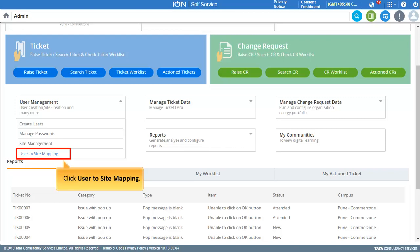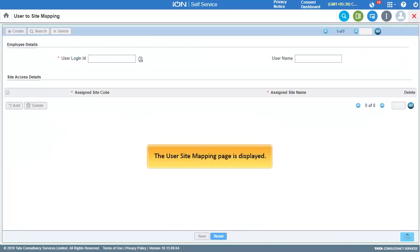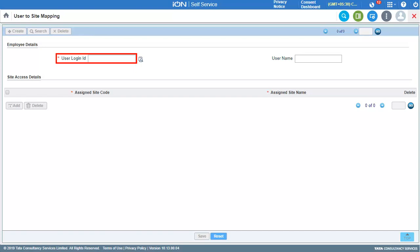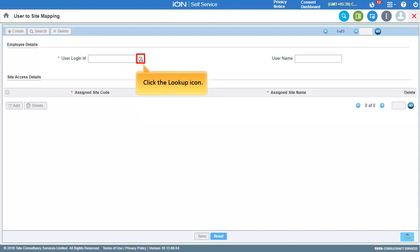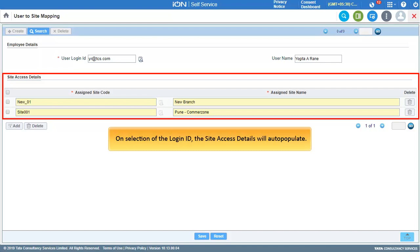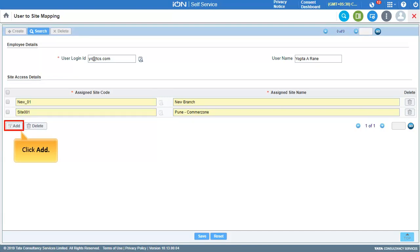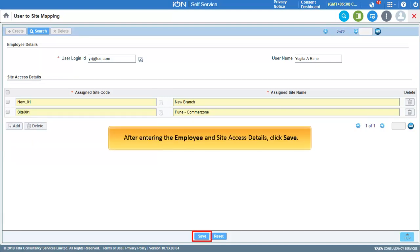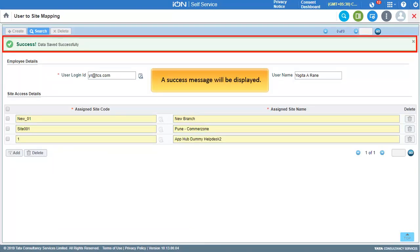The final configuration in User Management is User to Site Mapping. Click User to Site Mapping. To enter the user login ID, click the Lookup icon and select the user login ID. On selection, the site access details will auto-populate. To add a new row, click Add. After entering the employee and site access details, click Save, and a success message will be displayed.